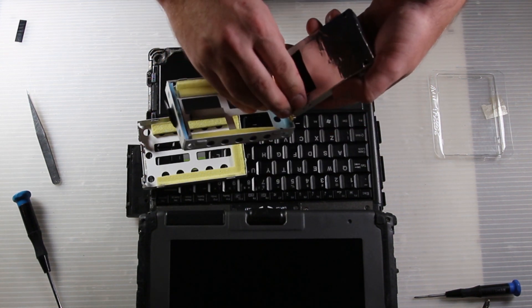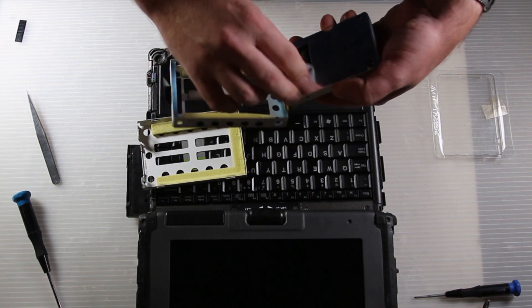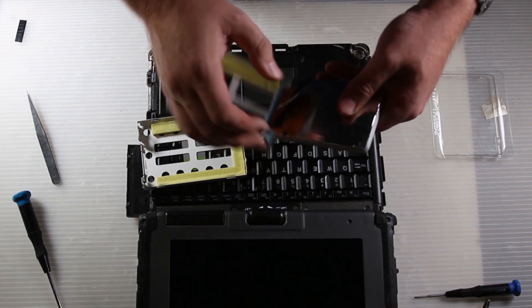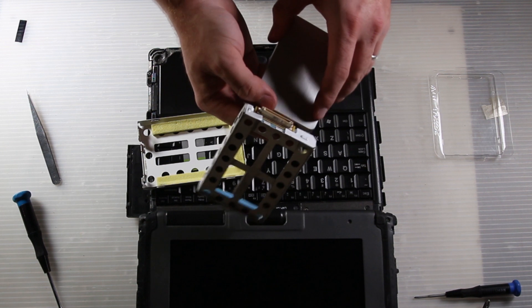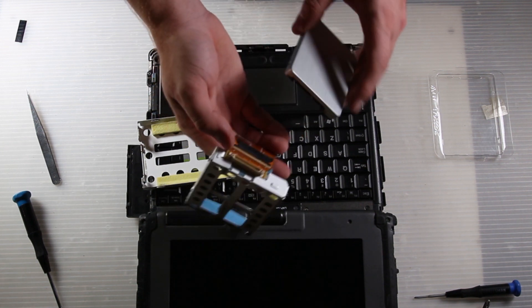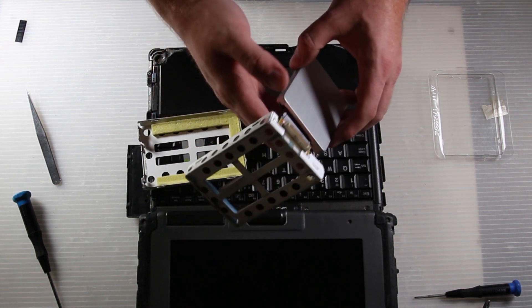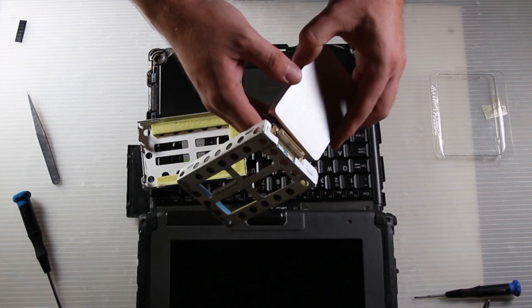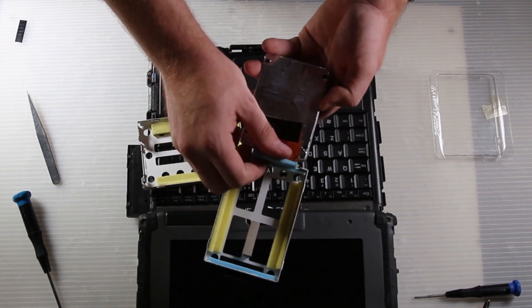Once you disengage that, you can just pull off the SATA connector and I'm just putting the same hard drive right back on. Put the tape back on, swivel the hard drive back down into the bottom of the caddy.